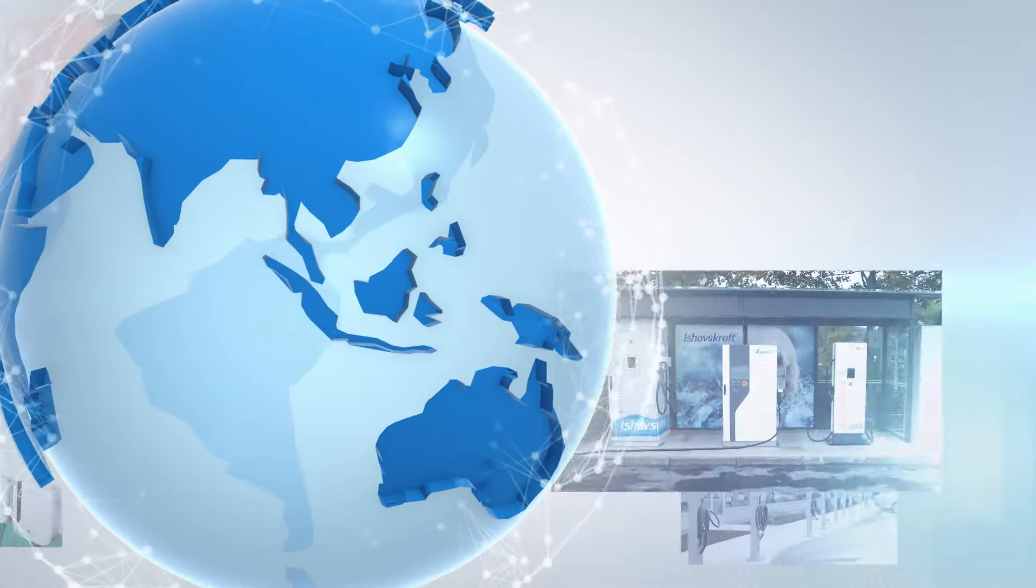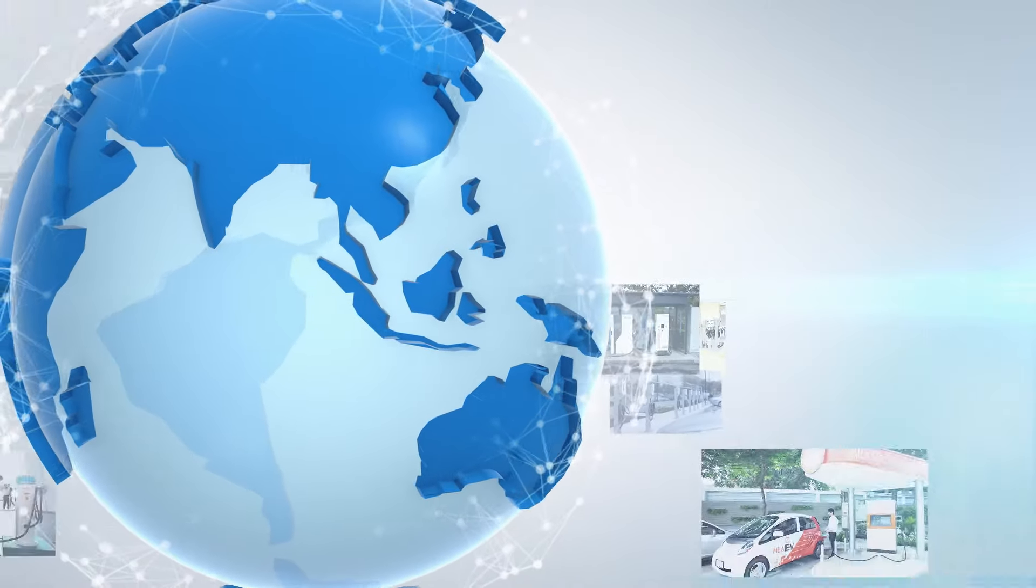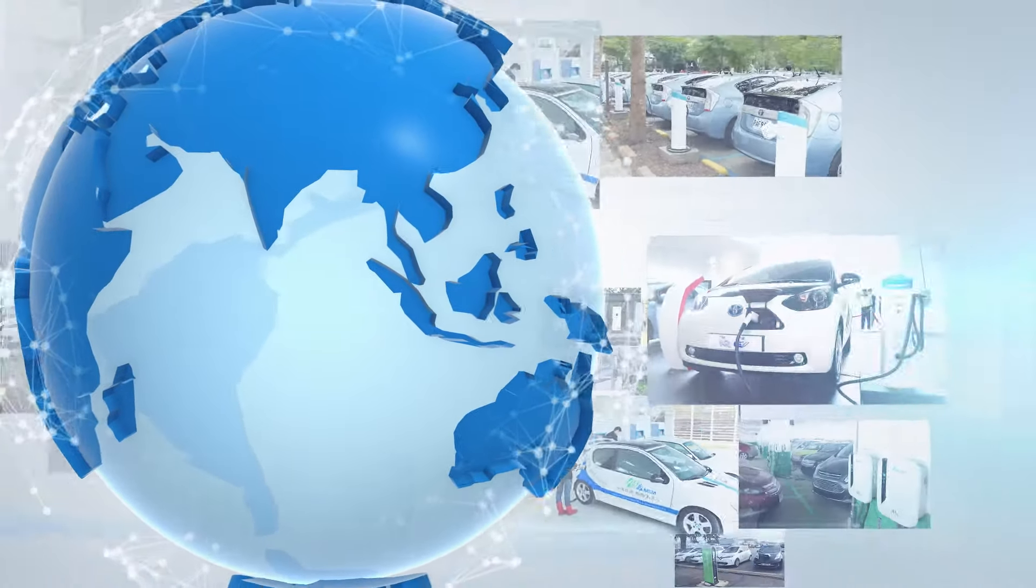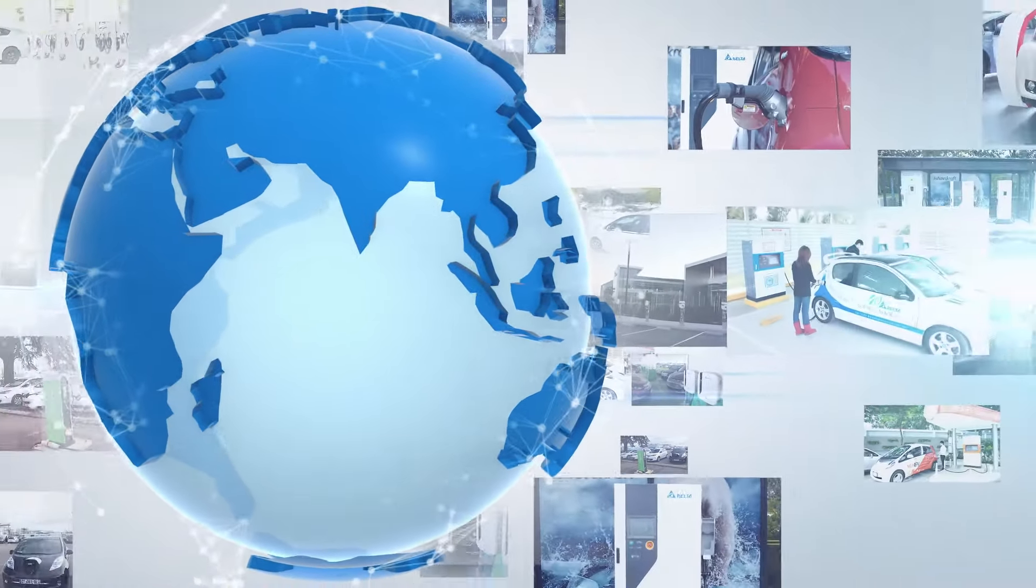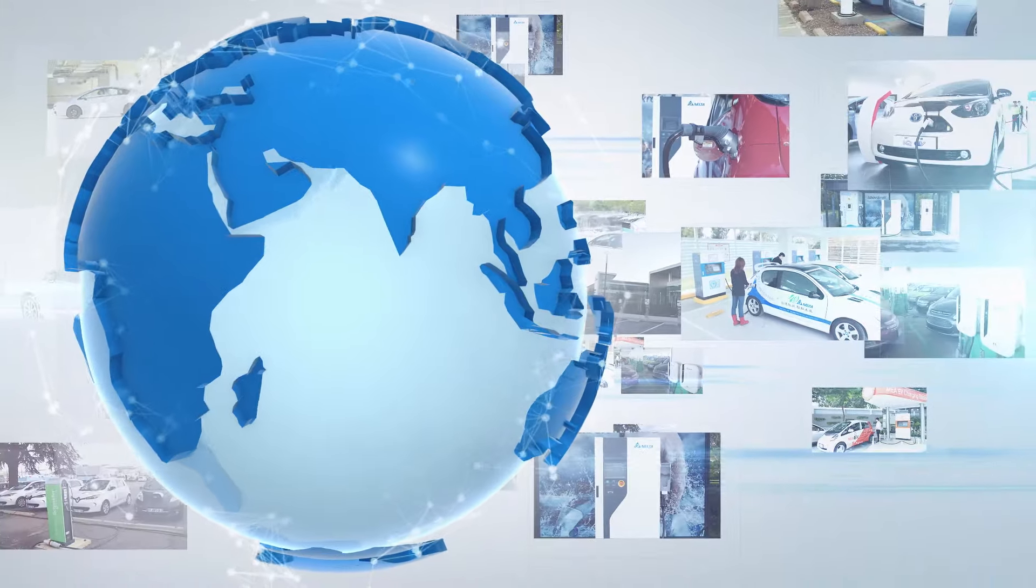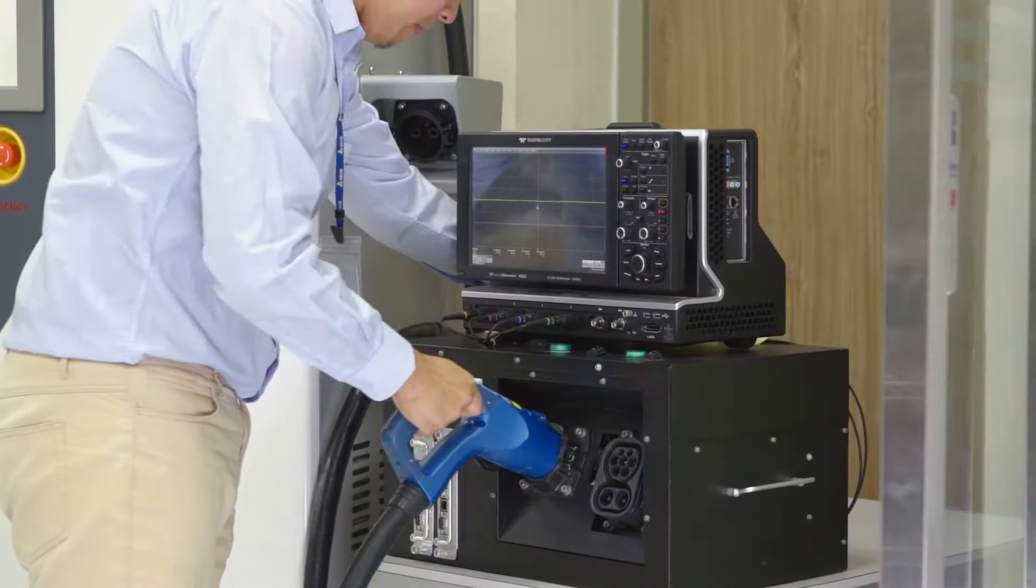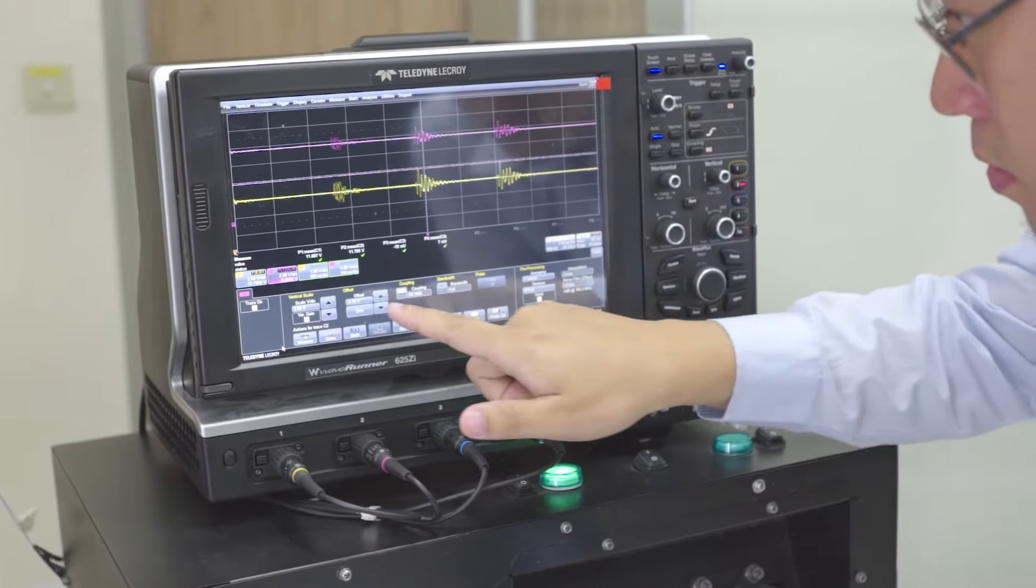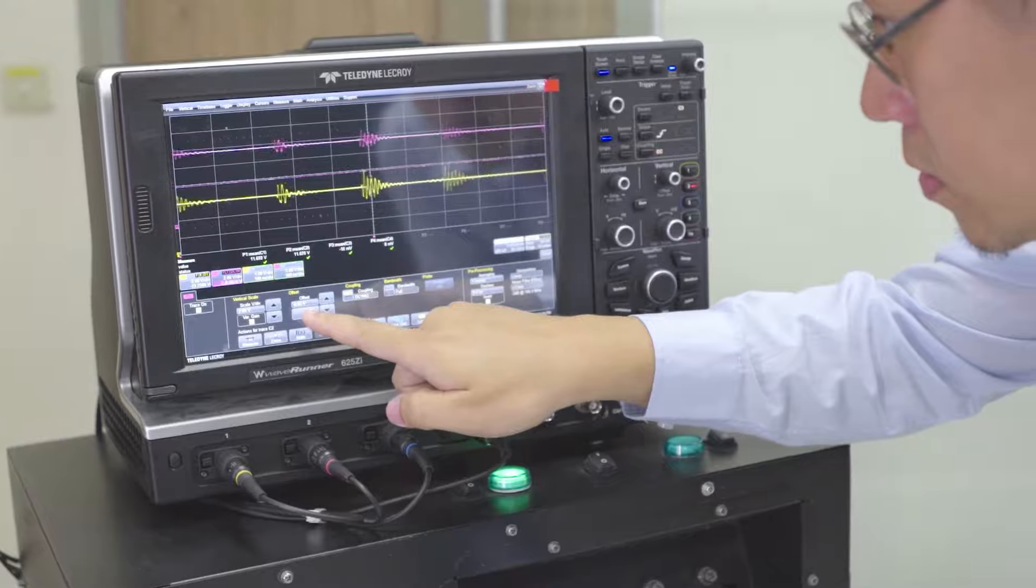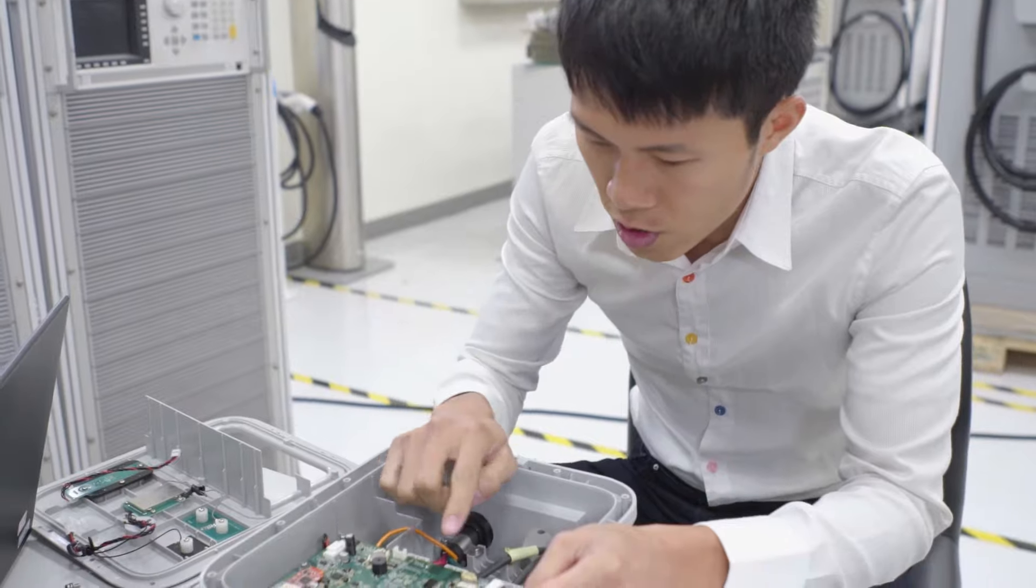Our EV charging solutions have been successfully implemented across key regions of the world and in a wide range of applications to support both EV drivers and global auto brands.